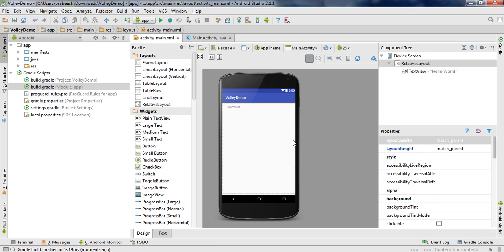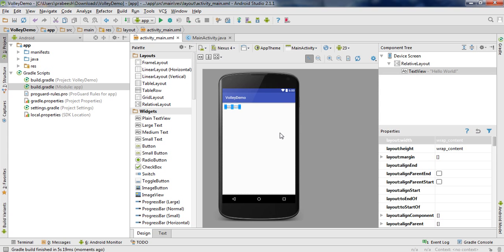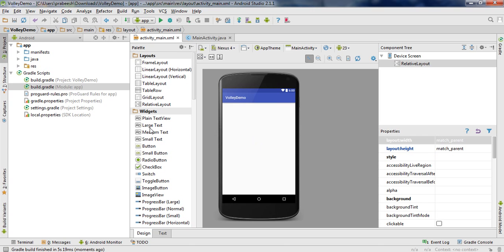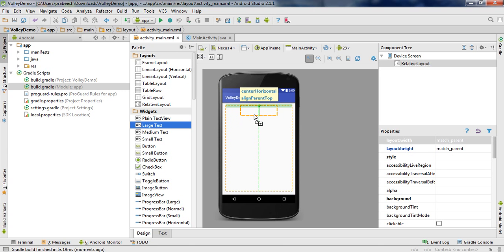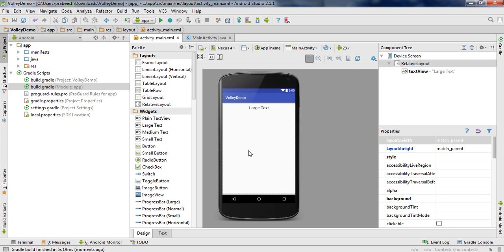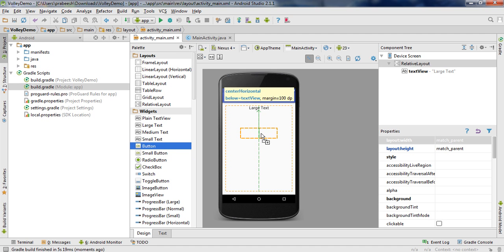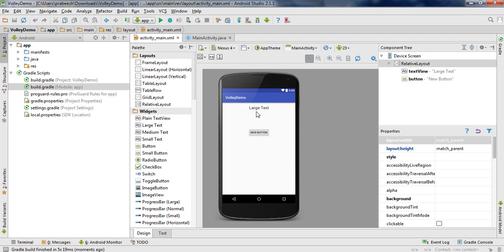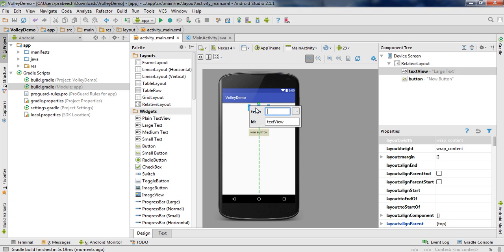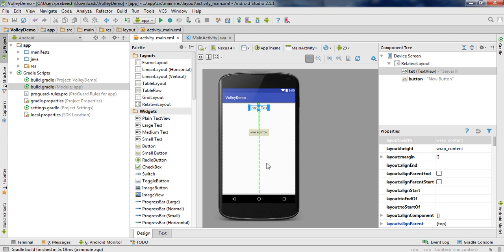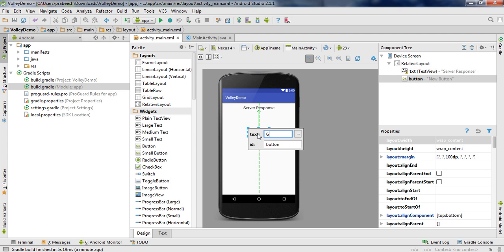Close that file and go to activity_main.xml. There is no need for the default TextView, so remove it. I'm going to add a large TextView to display the response from the server. I also add a Button. Change the button text to 'Server Response' and change the ID of the TextView to 'txt'.